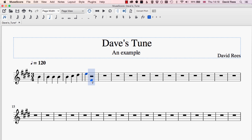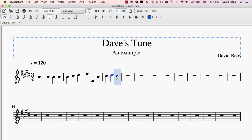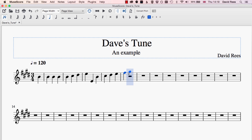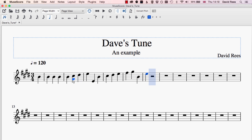Wherever we want the notes to appear, we just click on the page and they appear. So if you've got a quite simple melody to input, it can be pretty fast to do with the mouse. Very quickly, I've managed to write four or five bars of a simple melody.